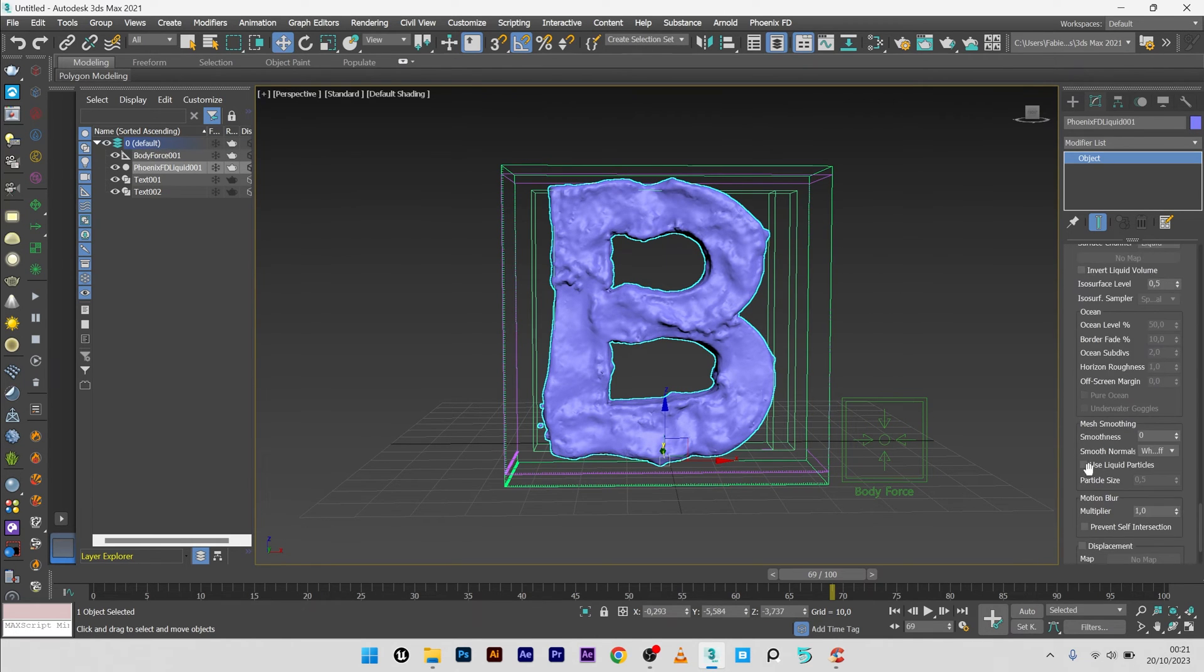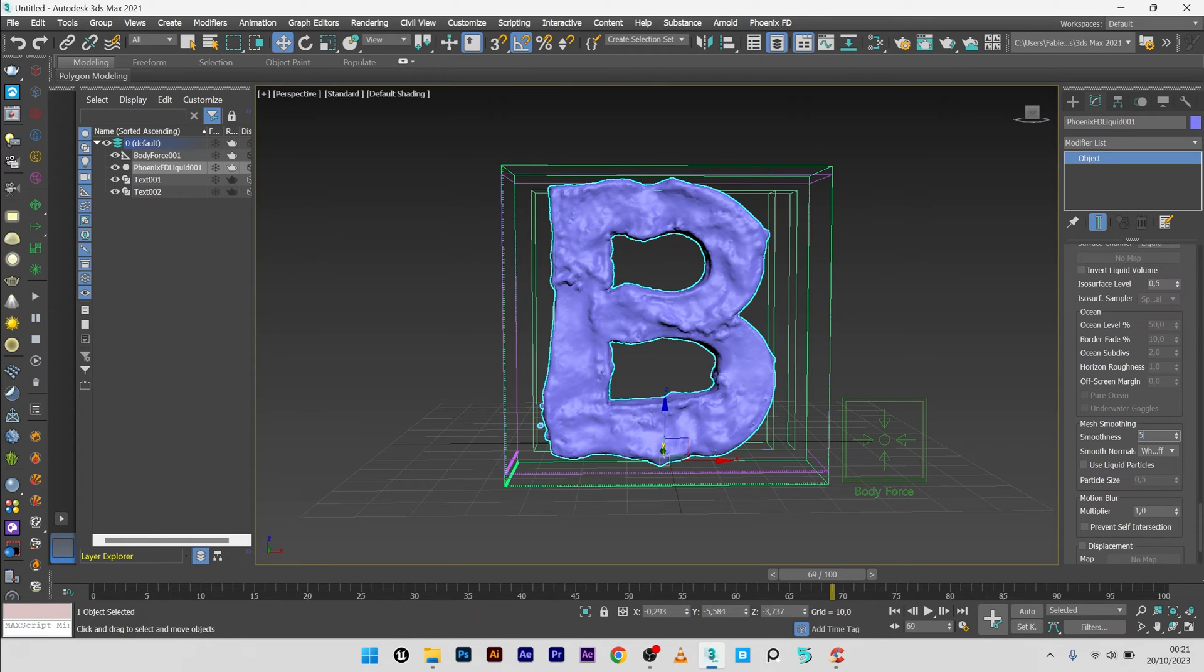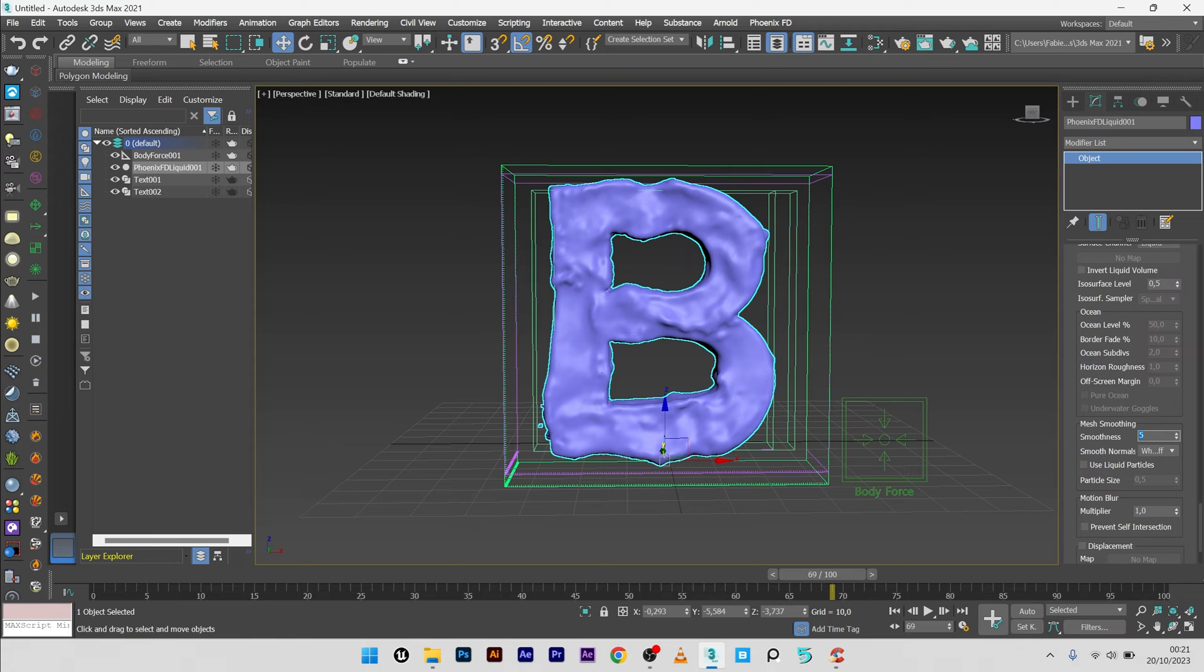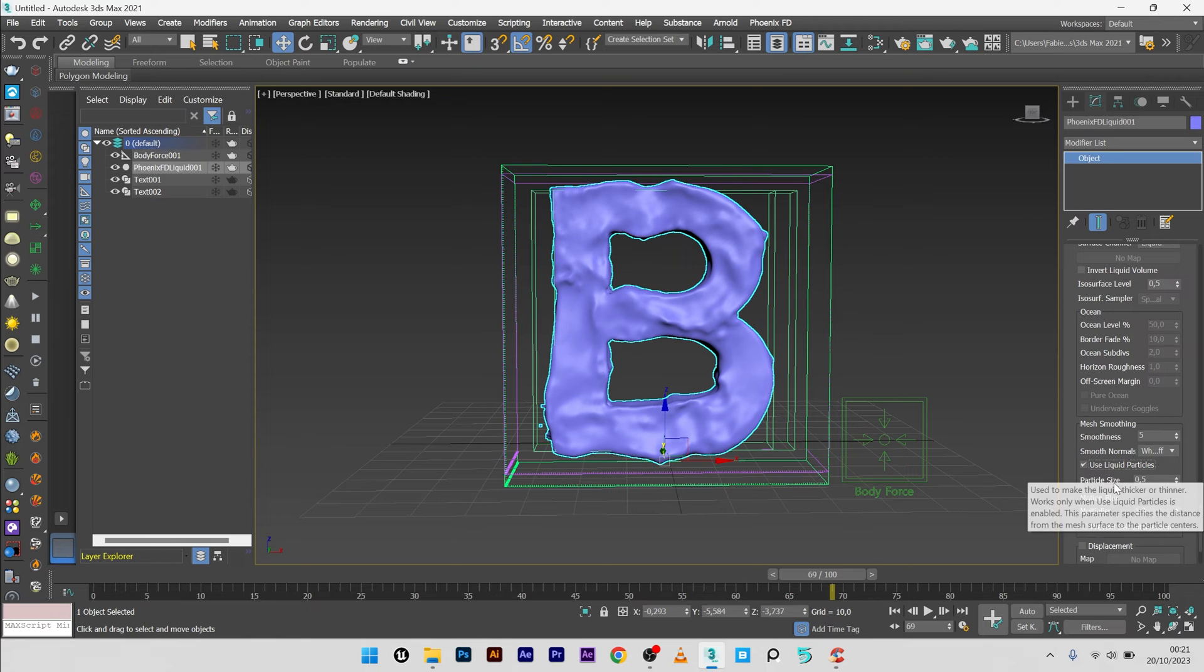Here in rendering, activate the smoothness, maybe a value of five. Great. What I have to do is to play with the particle size.